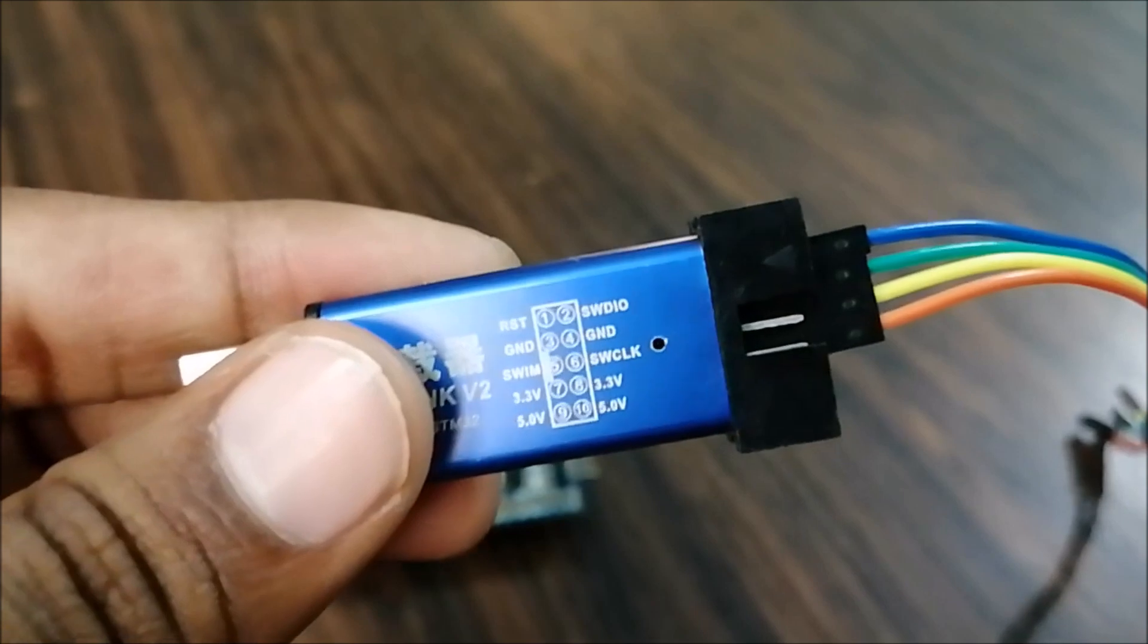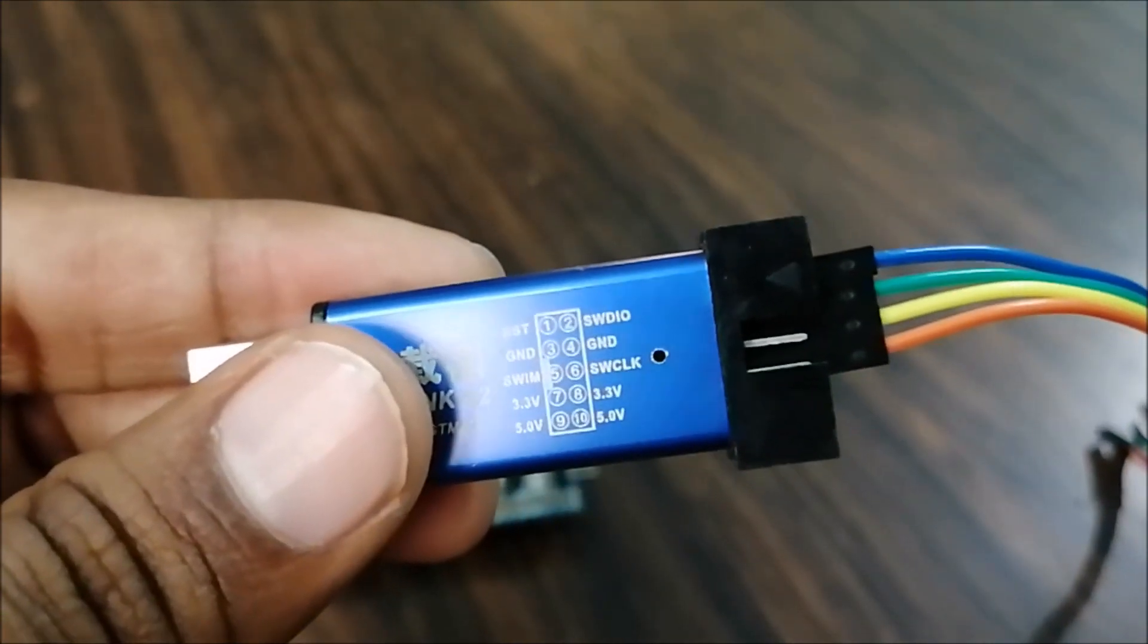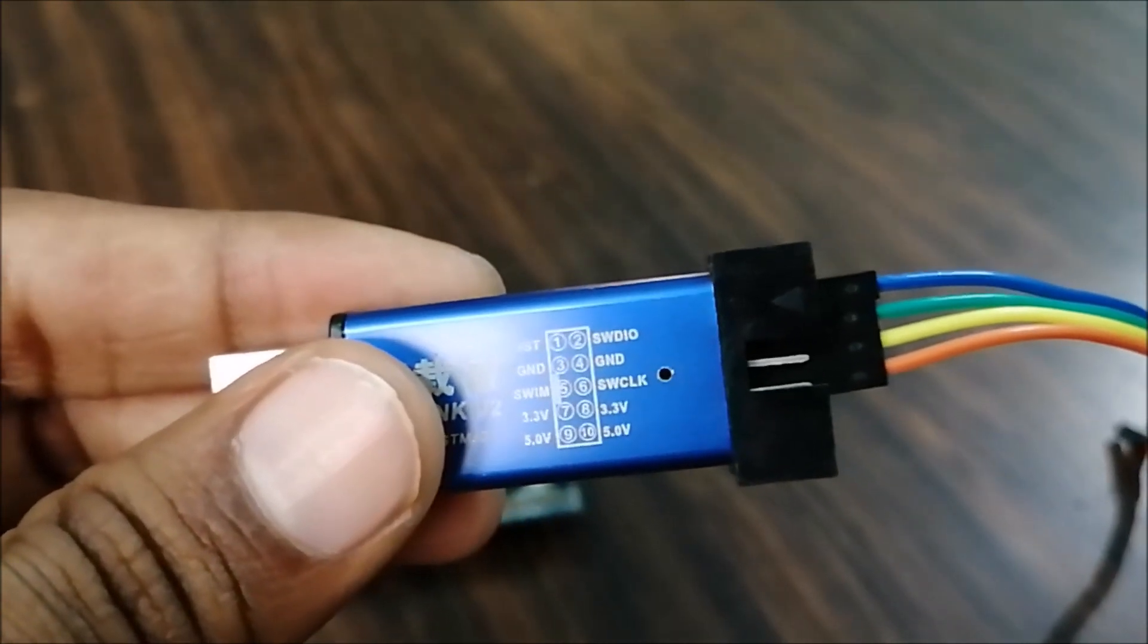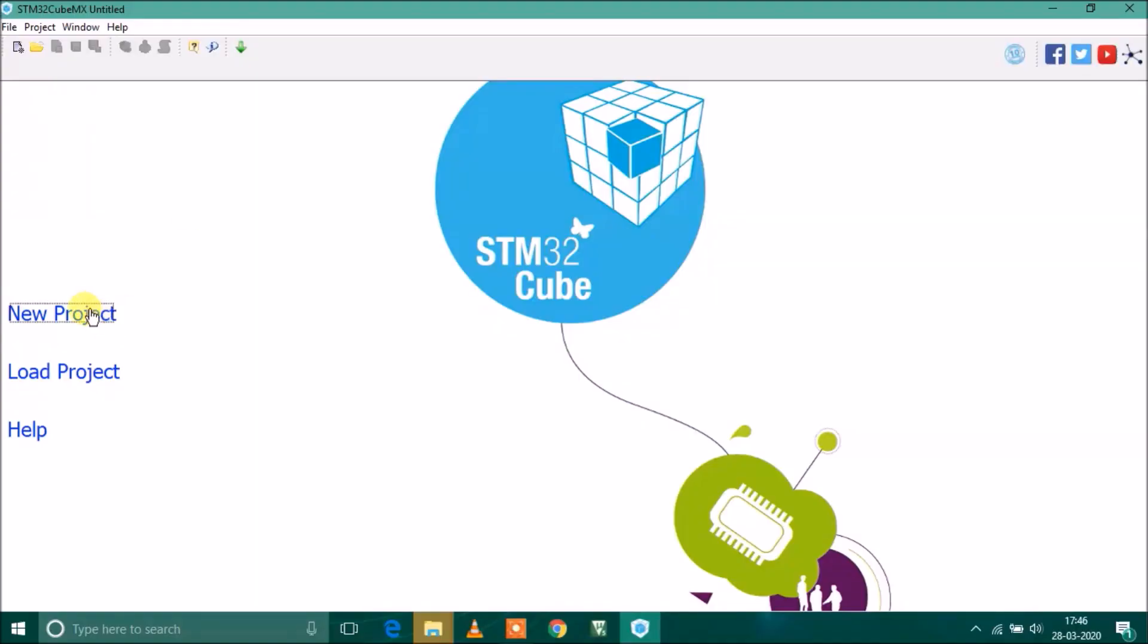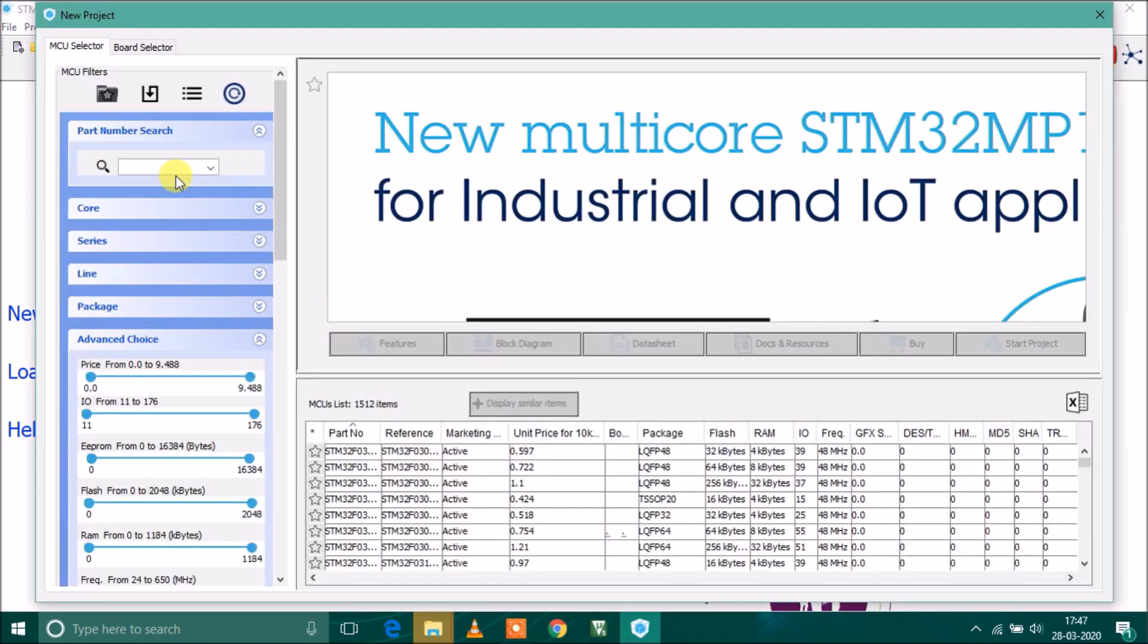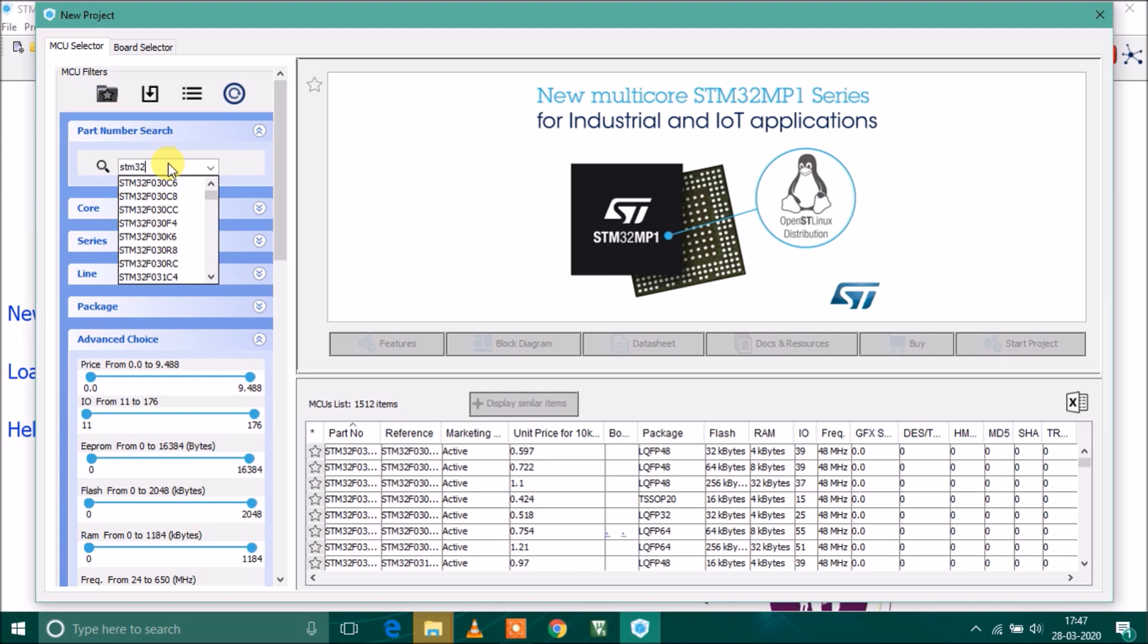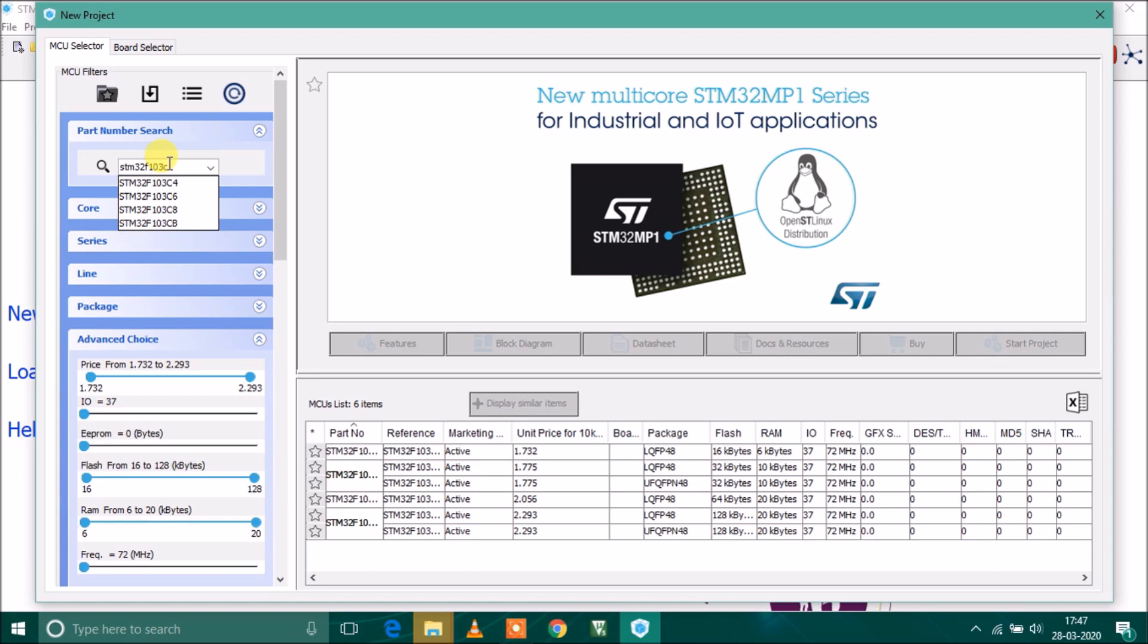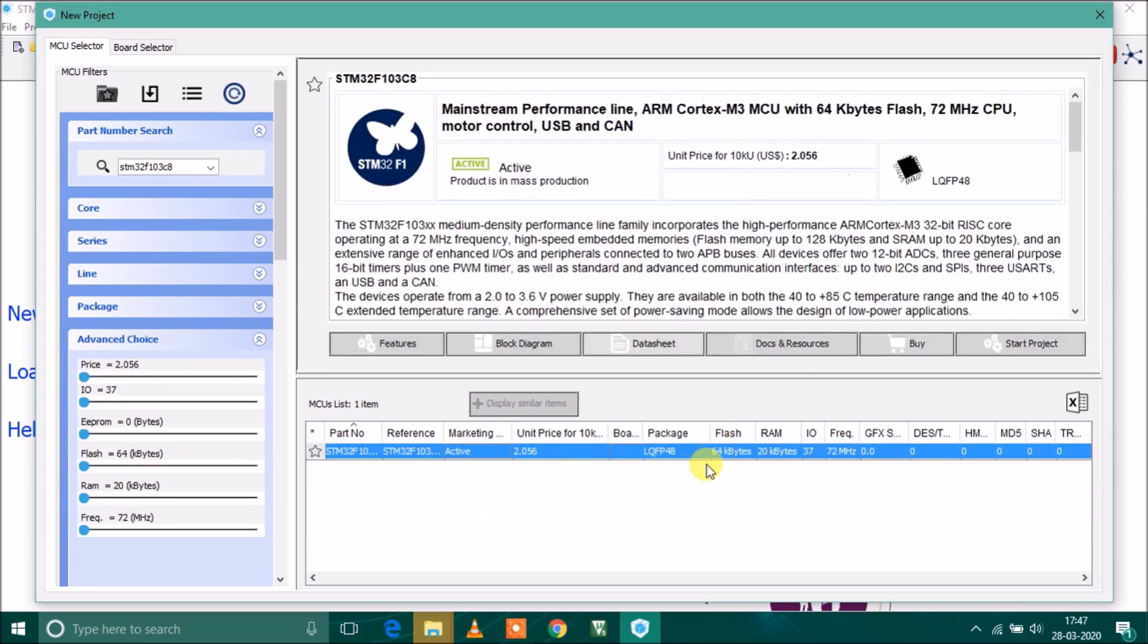I have just opened STM32 CubeMX and clicked on new project, which will create a new project. Here we have to select our MCU, which is STM32F103C8.